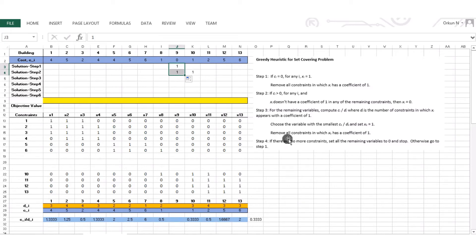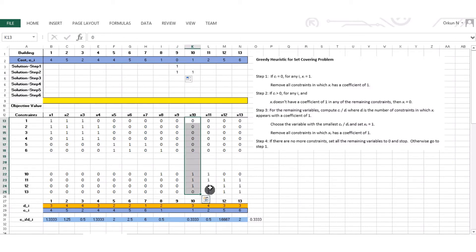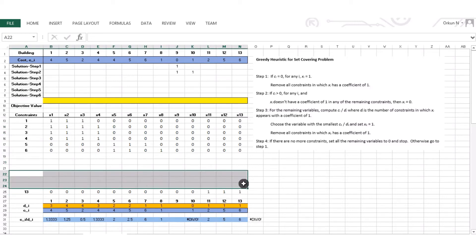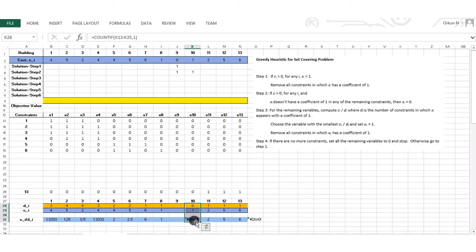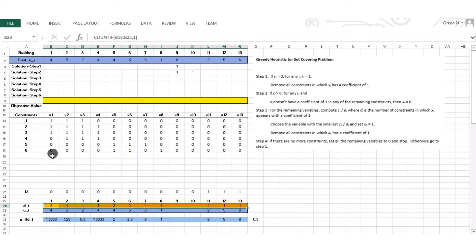Remove all constraints in which x10 has a coefficient of 1. In the x10 column, constraints 10, 11, and 12 have a coefficient of 1, so I delete constraints 10, 11, and 12. x10 is removed from the remaining variables list, and the di values and ci/di values are updated accordingly.